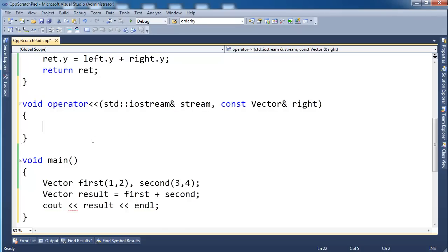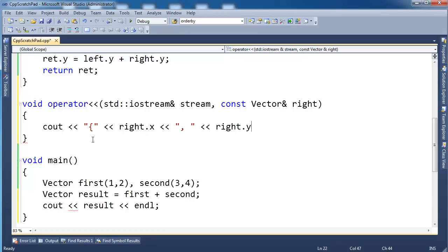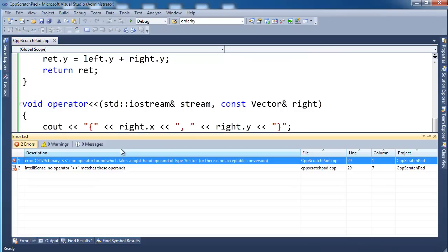So what do I want to print to the screen? Well, I want something similar to what I showed you before. So cout, and let's do a curly. Do I want a space? No space. Cout, right dot x. And let's give our comma with a space. And then let's go right, right dot y. And then let's close it with a curly. Now let's build that, see how well that works out. Build star, build succeed binary, or no operator found, which takes right hand operator. A vector, or there is no acceptable conversion.